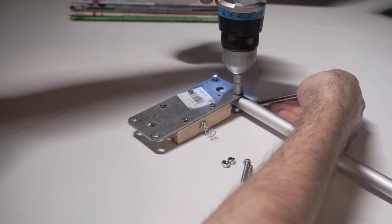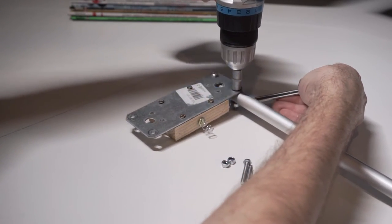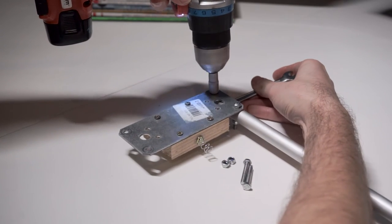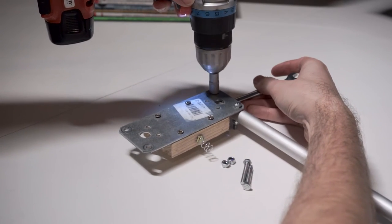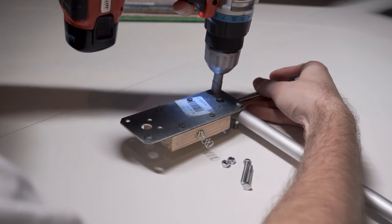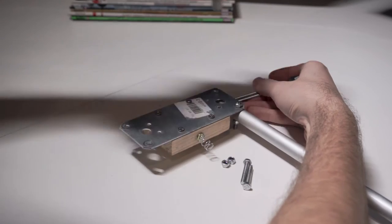Be careful when tightening it all down, because you can very easily squish the tubes - learn from my mistakes.